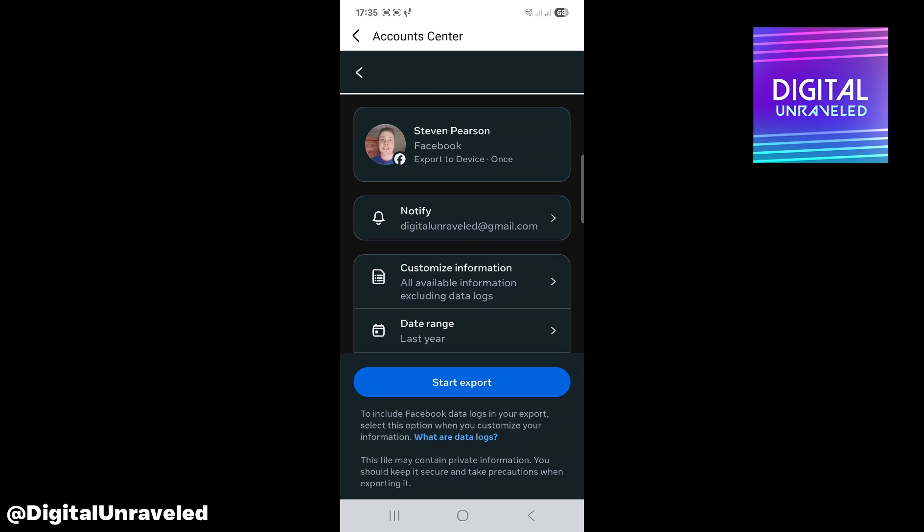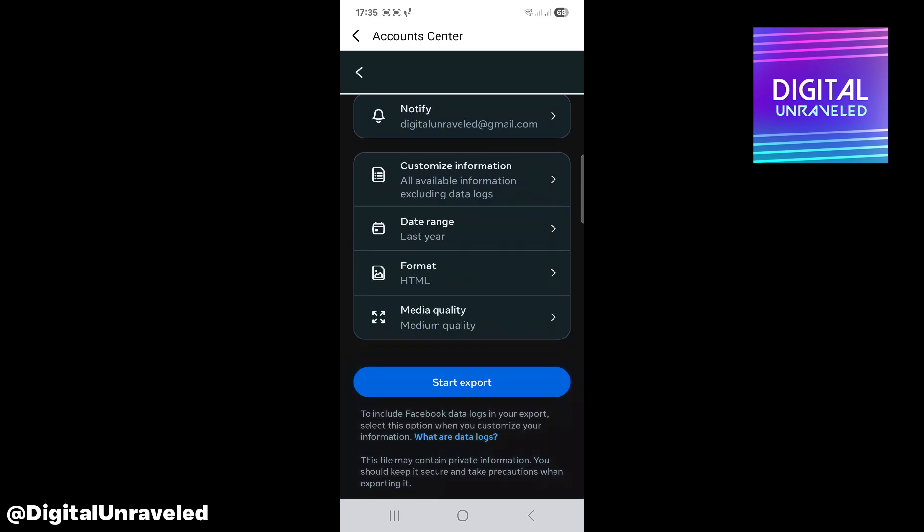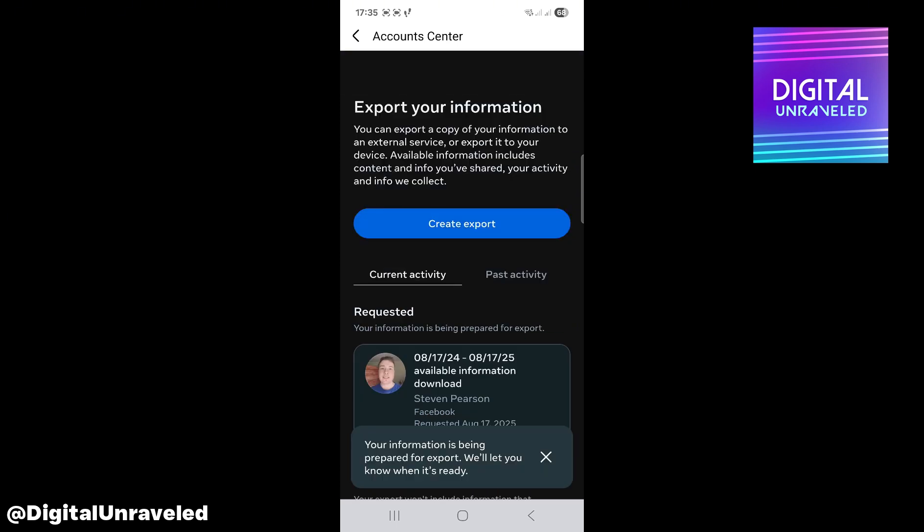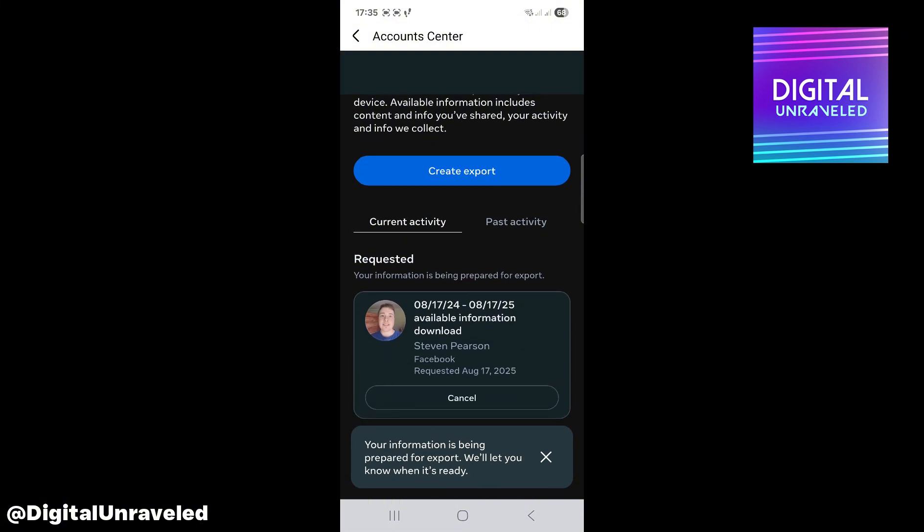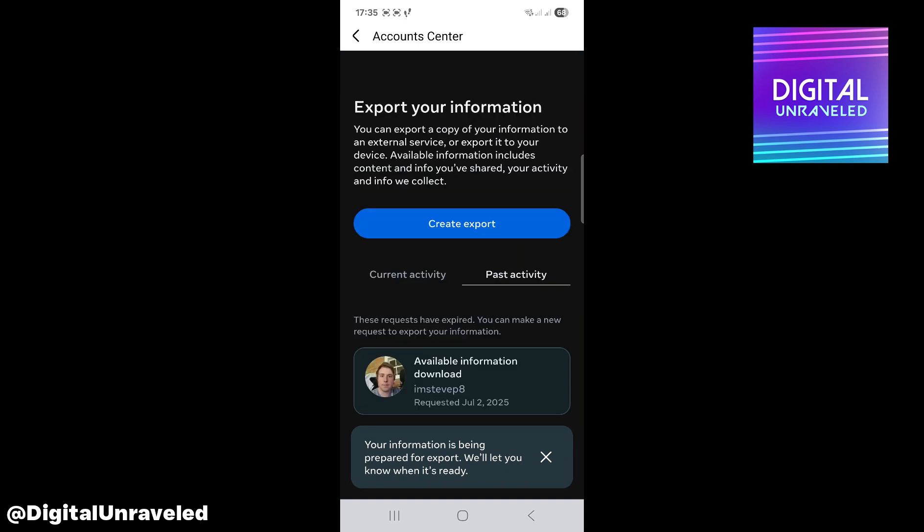Then you click on Start Export, and basically in that information it's going to give you your location, your default location. This does take a while. If I go to this one and click on Download, it should be in that PDF or text document that you can look at on your phone.